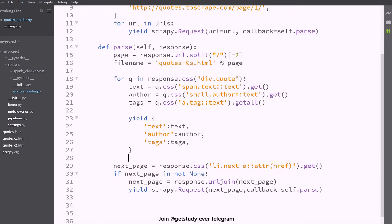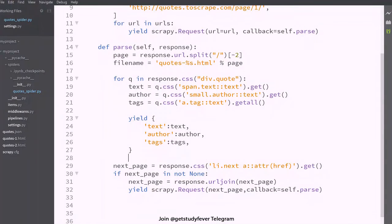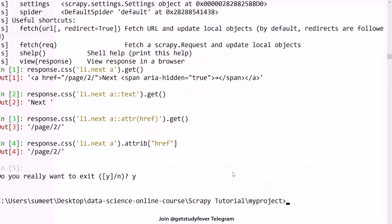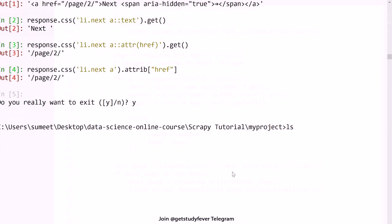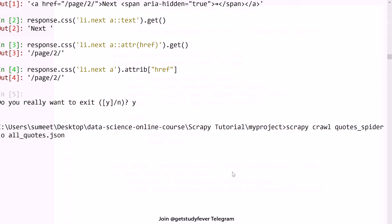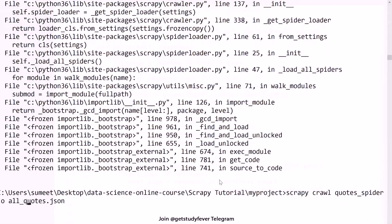So let's try to run this code now. Minus o and all quotes dot JSON, this is the name of the spider is quotes.